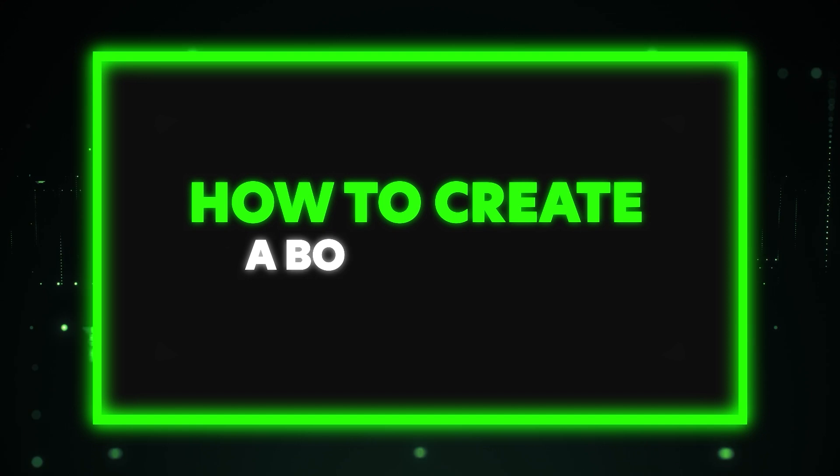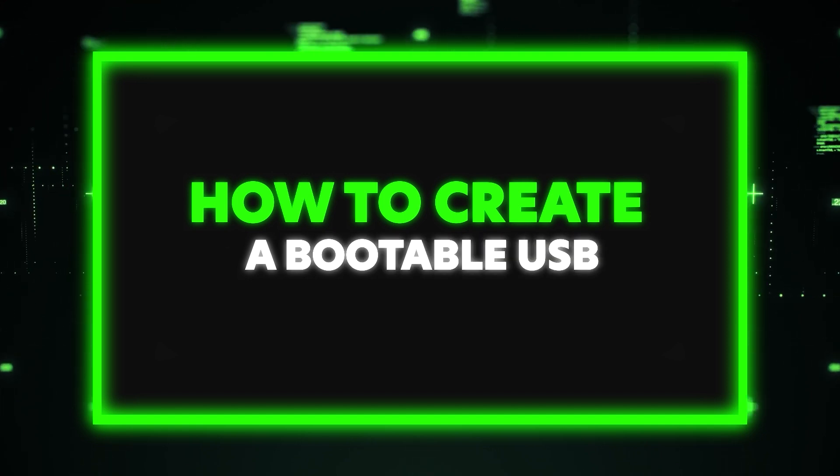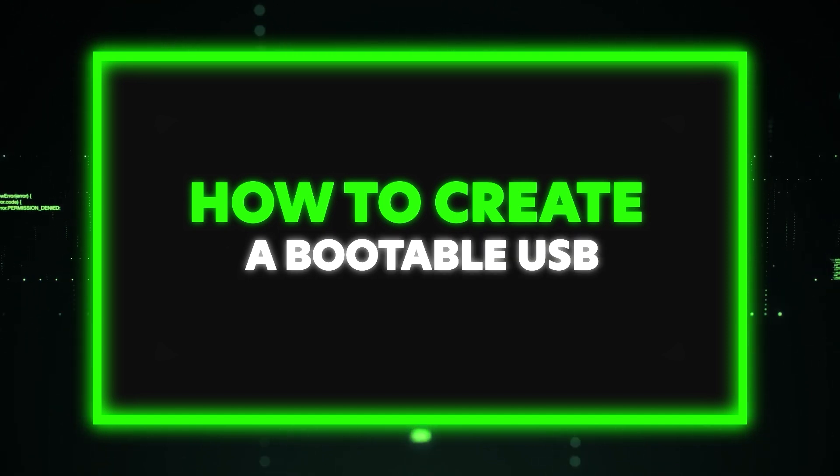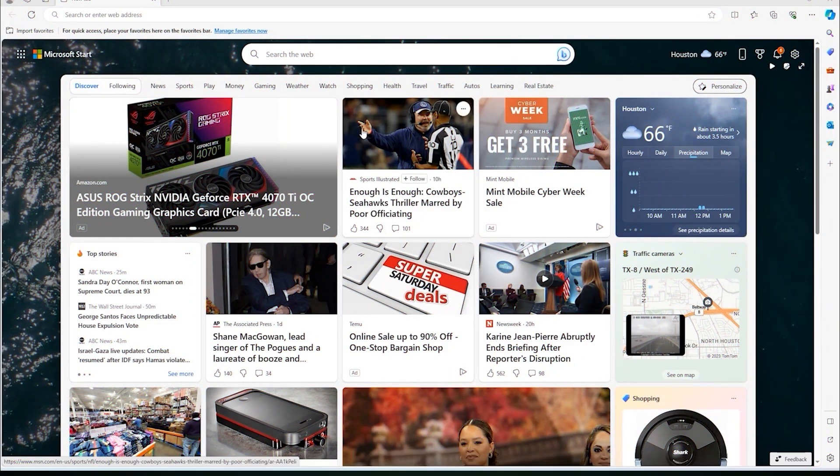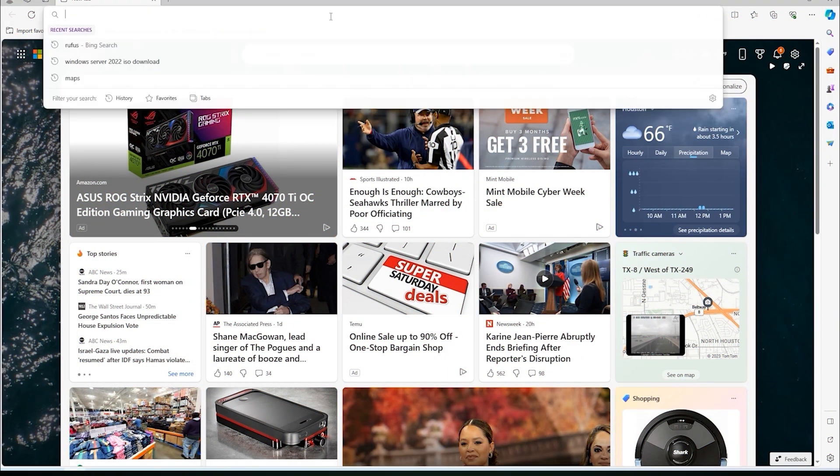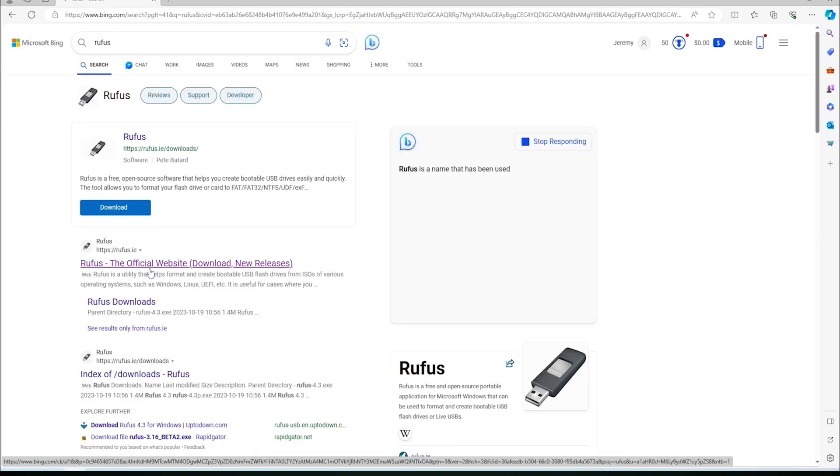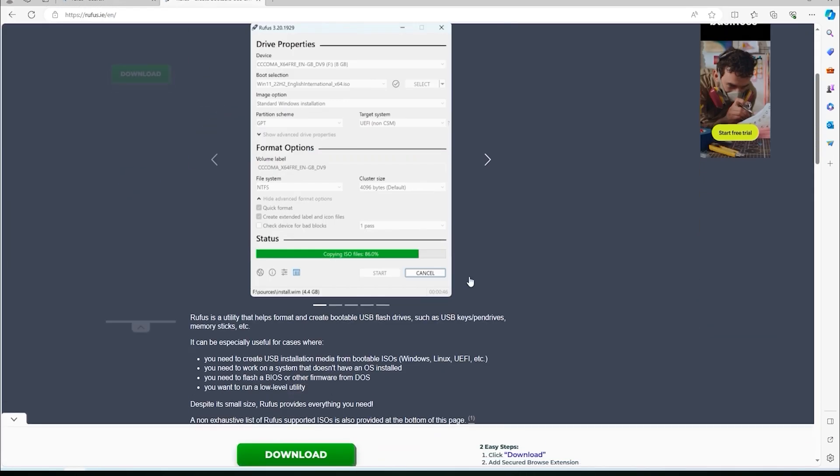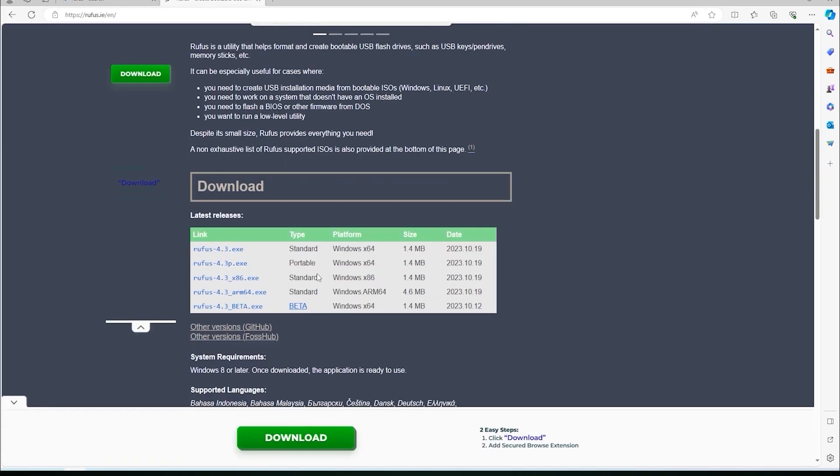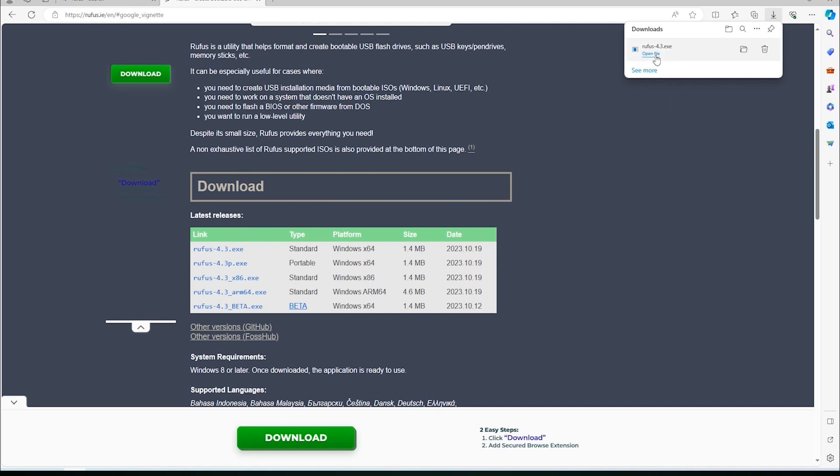All right, so now we need to create a bootable USB. We're going to use a program called Rufus. So just go into Google or to a web browser in general and search Rufus. Download the program and run it once it is downloaded.